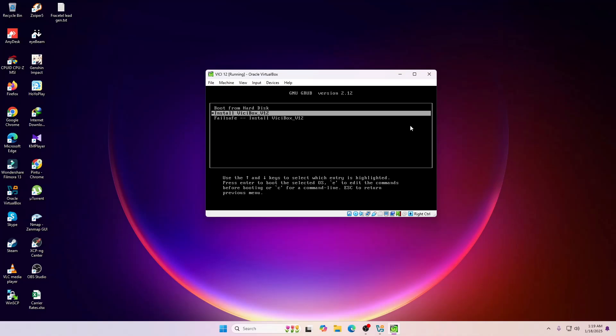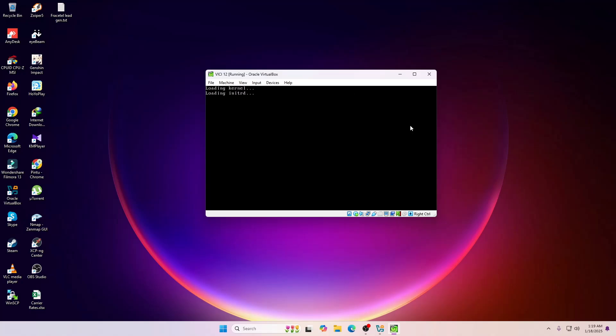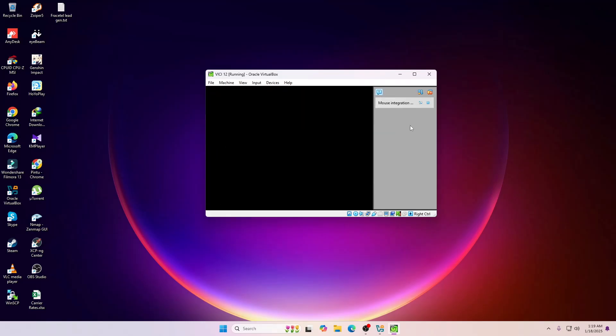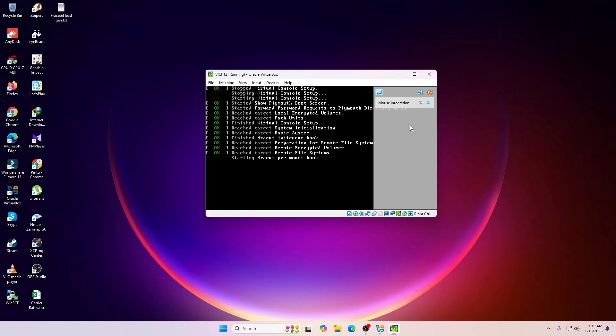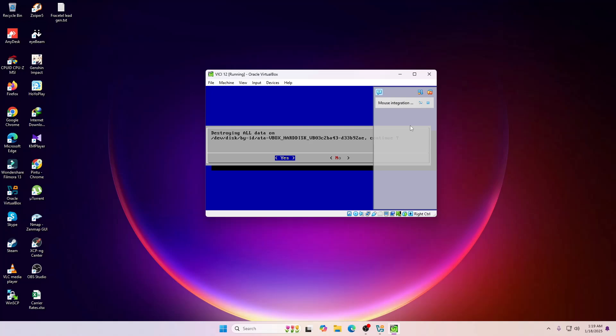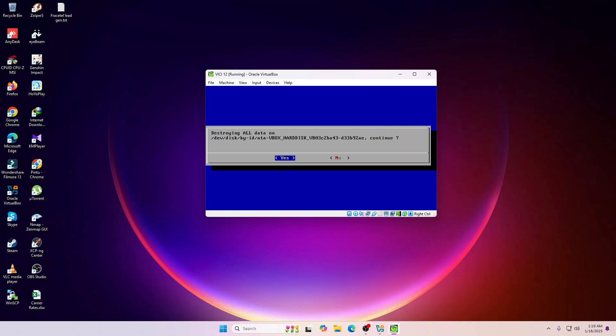This is my first time also I'm installing this version. I'm going to use the install ViciBox 12 and then hit enter. The installation process is same as ViciDial 9, 10, and 11.